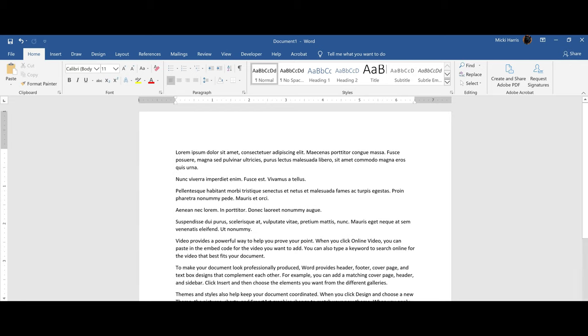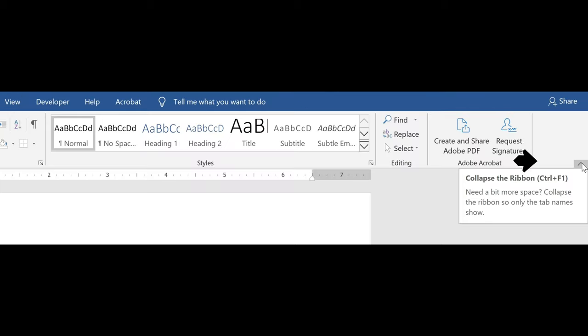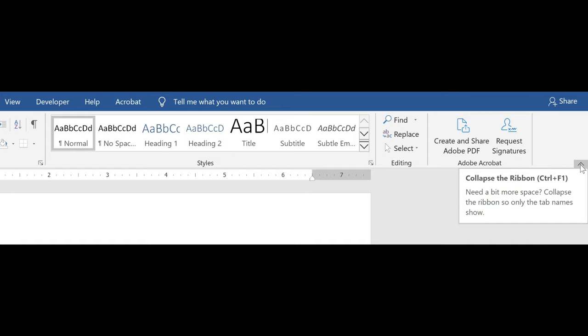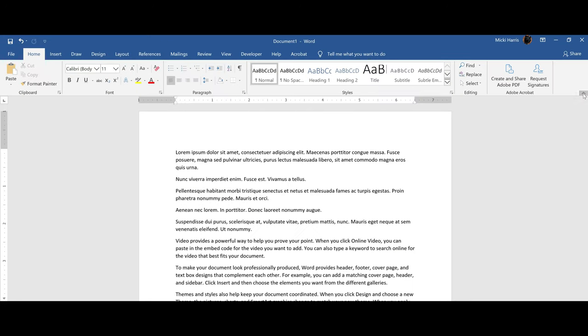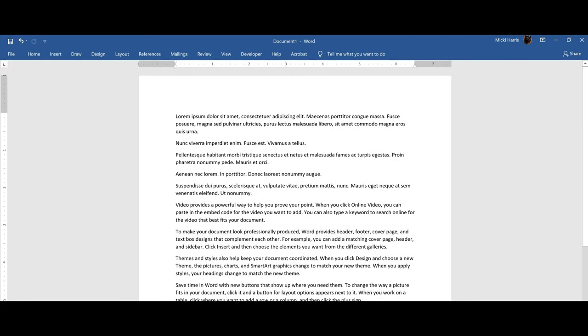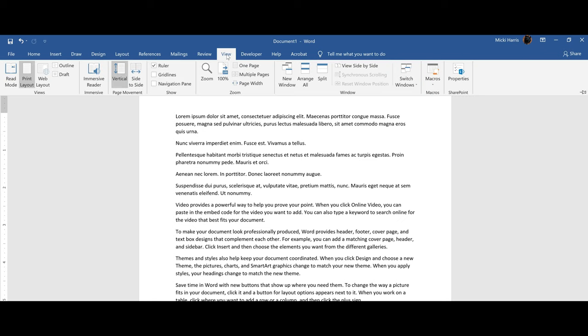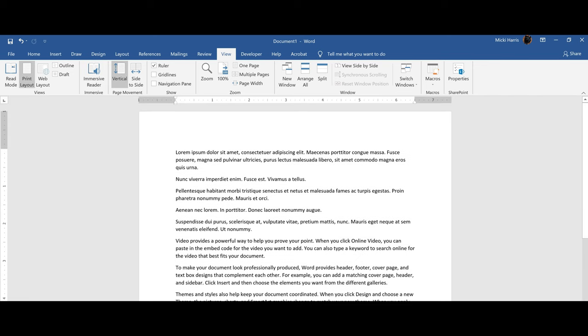You can also collapse or minimize the ribbon with the collapse the ribbon icon. And that's this little arrow right here. If I click on that, then it will collapse the ribbon. When I click on a tab, it will show the commands from the ribbon. And if I once again want to show tabs and commands, I can click on the Pin It icon to pin the ribbon back in place.